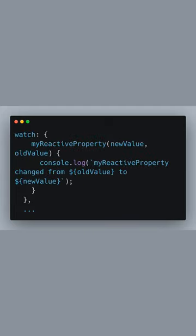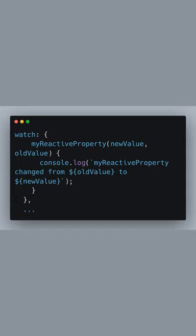Next, in the watch option, we set up a watcher for myReactiveProperty. This function will be called whenever the value of myReactiveProperty changes. It receives the new value and the old value as arguments, and here we log these changes to the console.